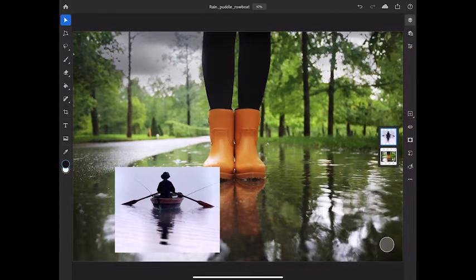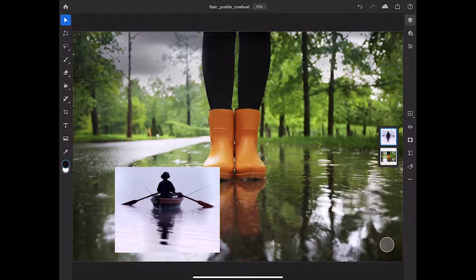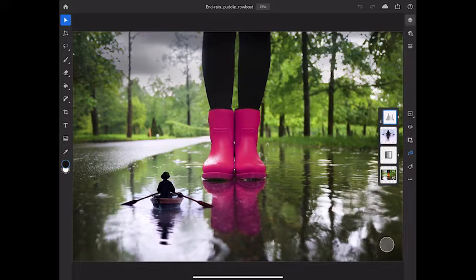In this example, I'm going to start with this layered file and turn it into this composite with just a couple of adjustment layers.